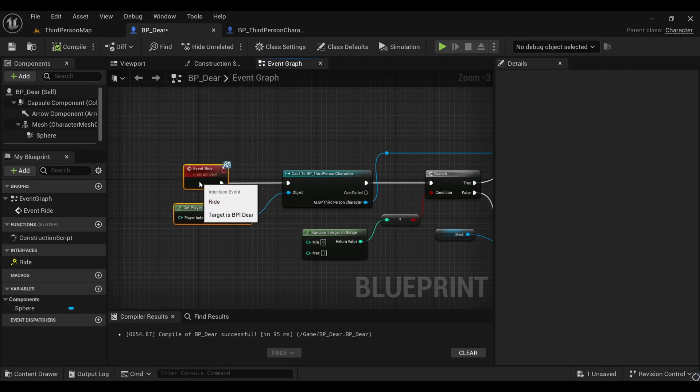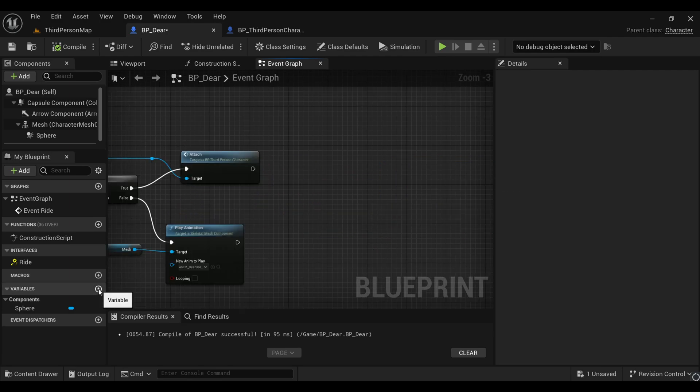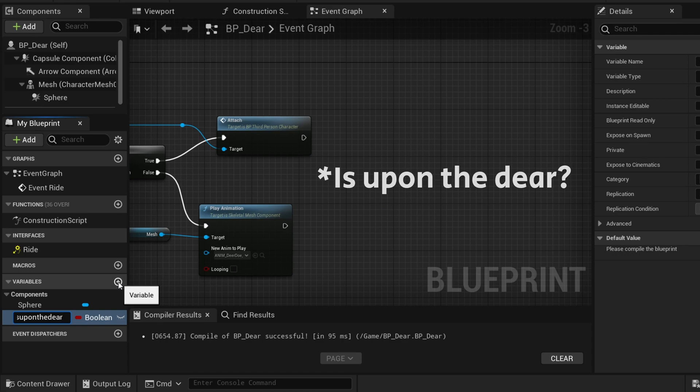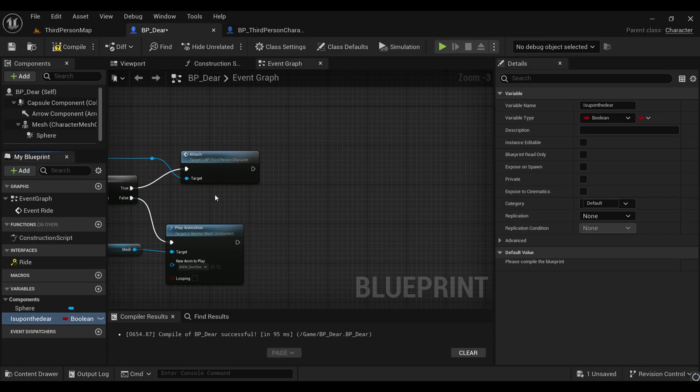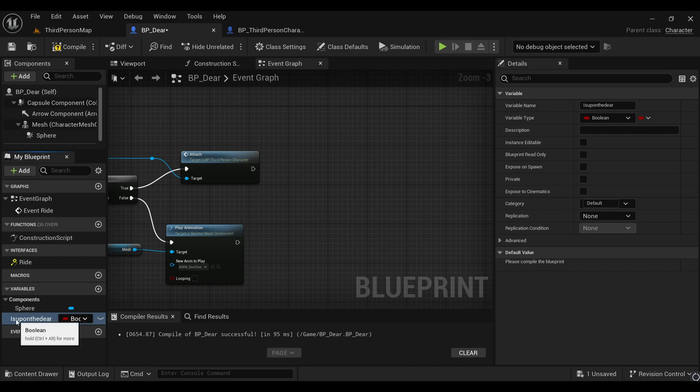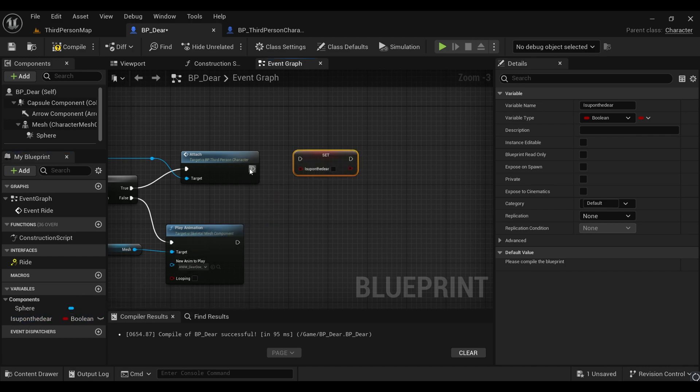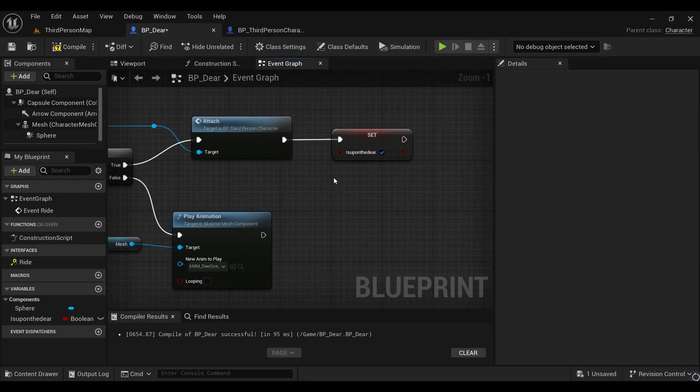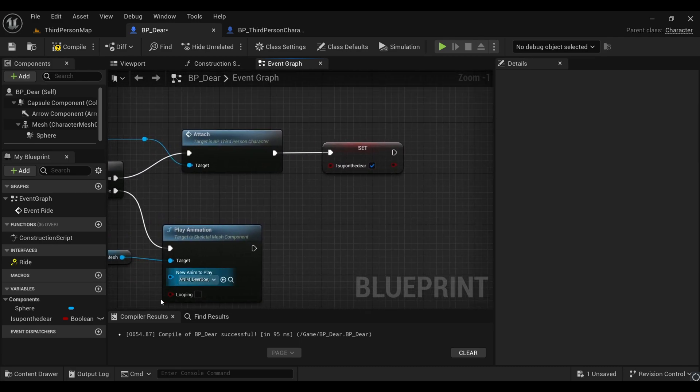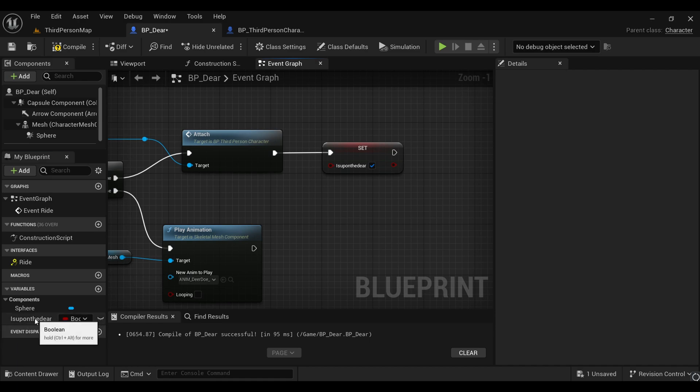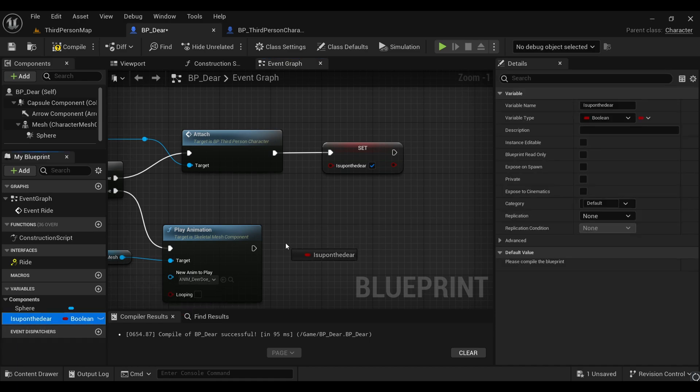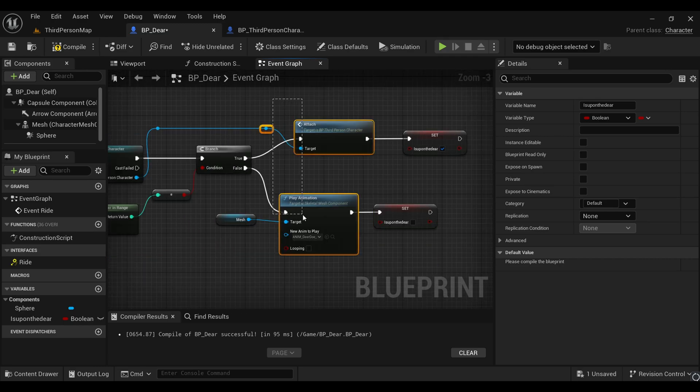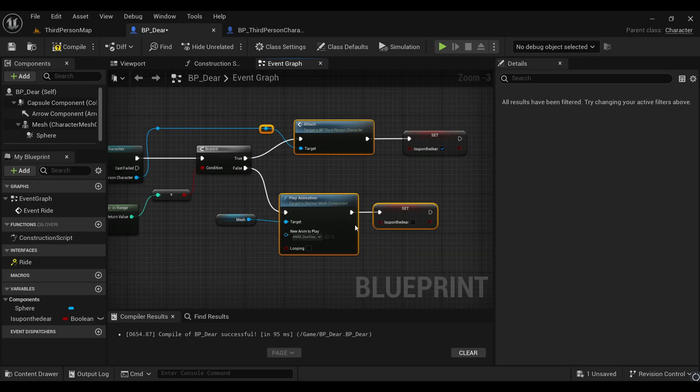For that, we'll first create a variable. You can name it whatever you want, I'm naming it as 'is_rided'. Make the variable type as a boolean and simply set it in our attach one, make it true, and in our animation one which is resisting to mount, make it false.